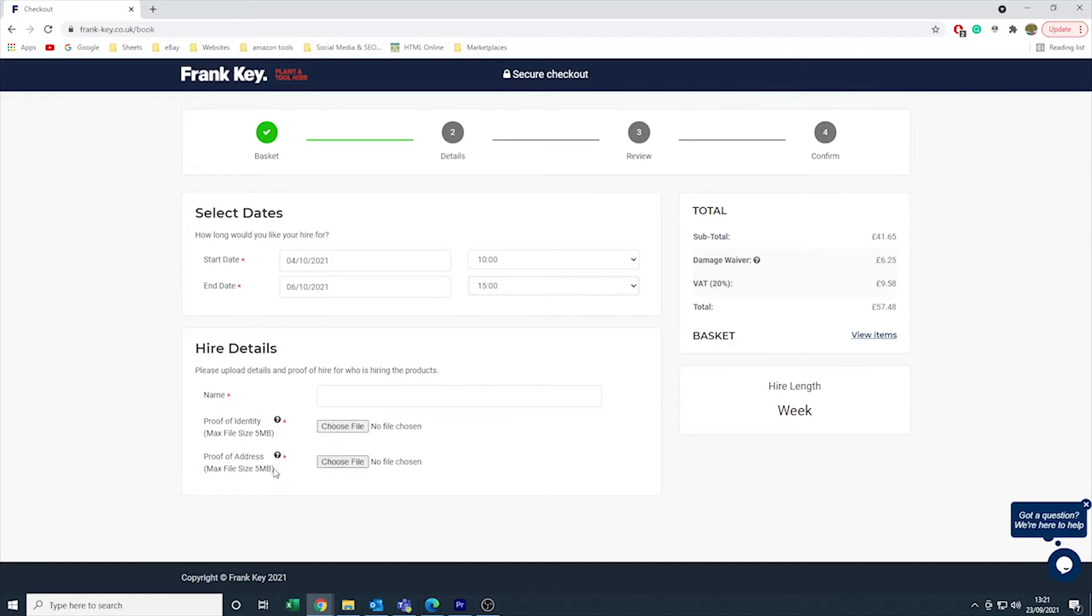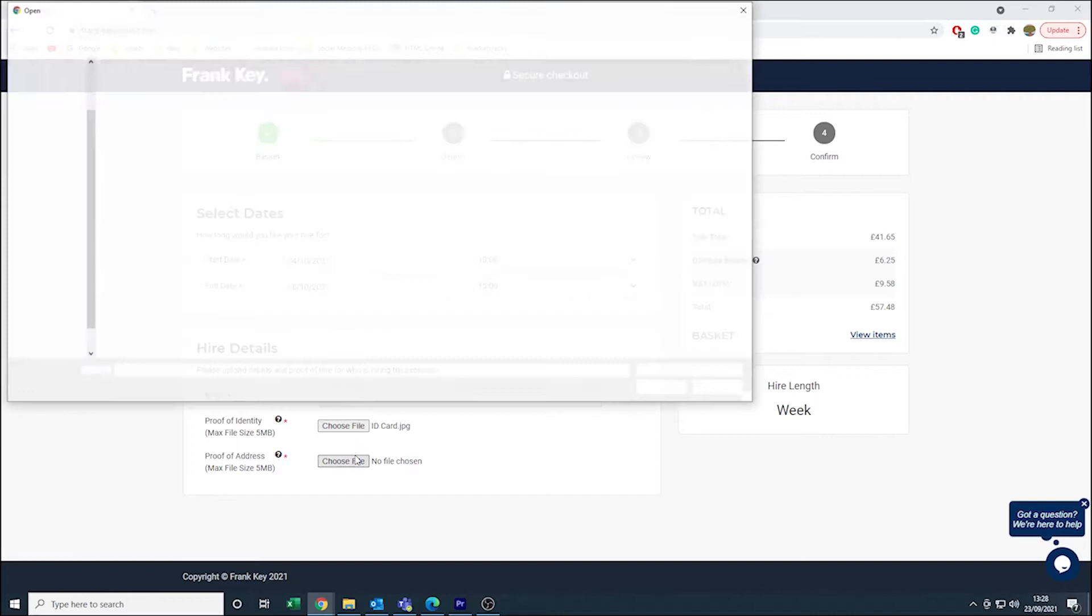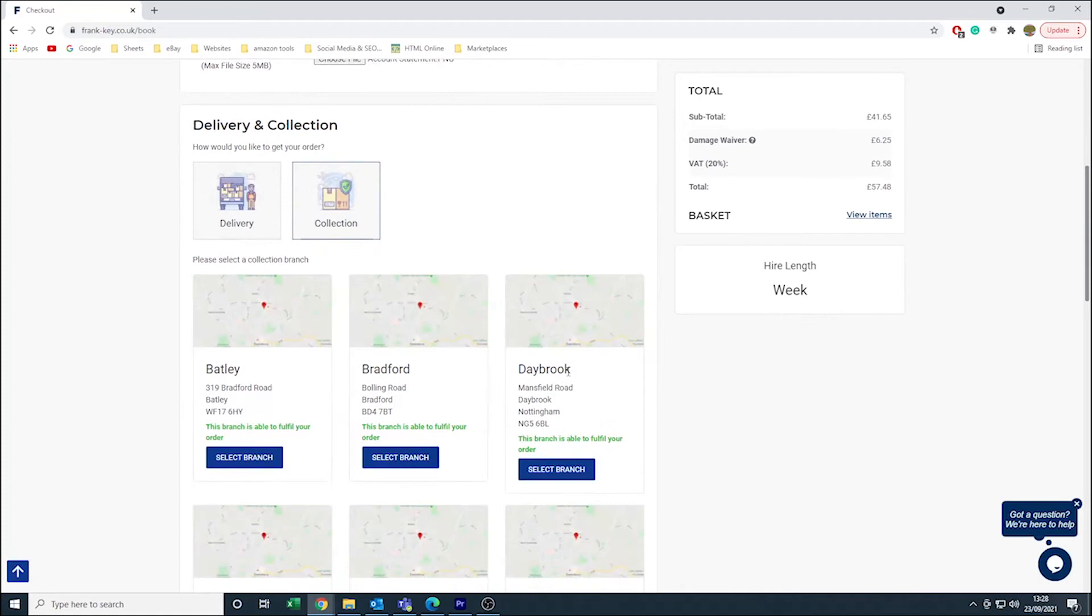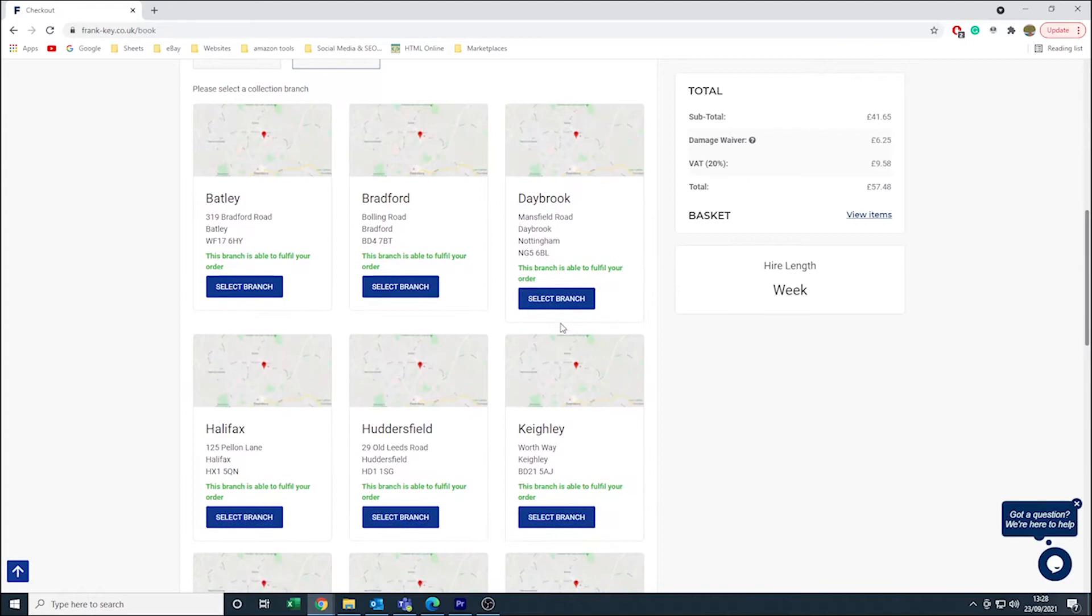Type in your name and select whether you require delivery or collection. If you select collection, a list of branches will appear below the option. Out of these options, find the branch that is closest to your location. If you select collection, we will need to know your registration plate, your vehicle's make, model, and color.